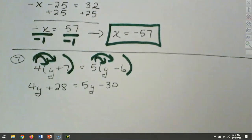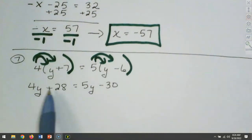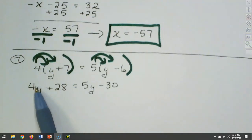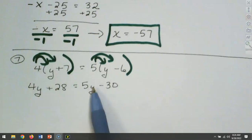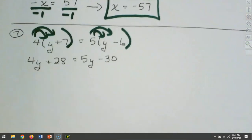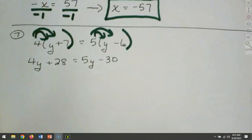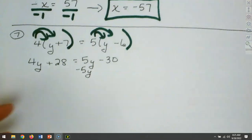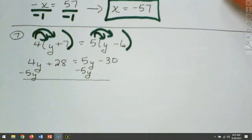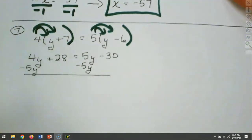Once I'm done with the parentheses, my next step is to look at each side and see if anything can combine. On the left, 4y and 28 can't combine — unlike terms. Same on the right. Now I can begin moving things. The 5y needs to join the other side — it's positive, so we use minus 5y. 4 minus 5 makes minus 1, so that's minus y, plus 28, equals negative 30.